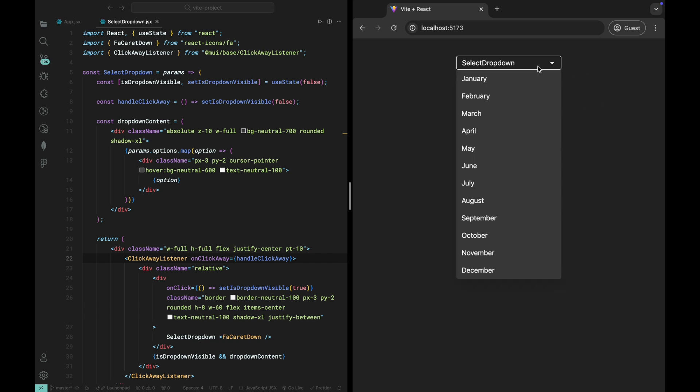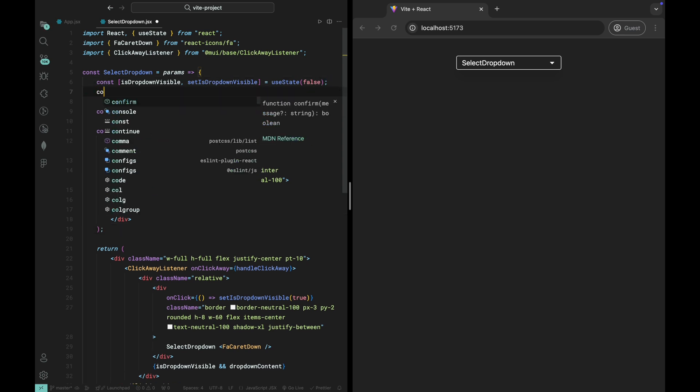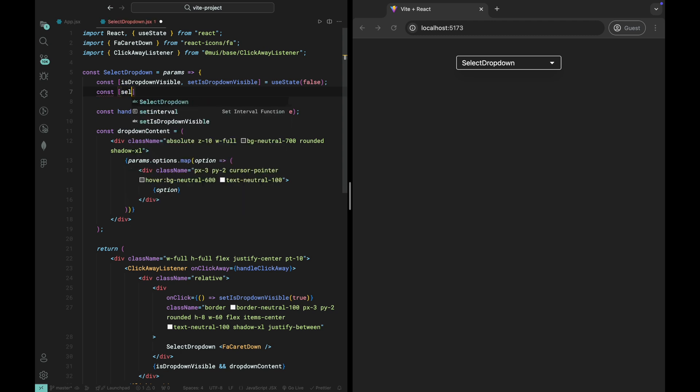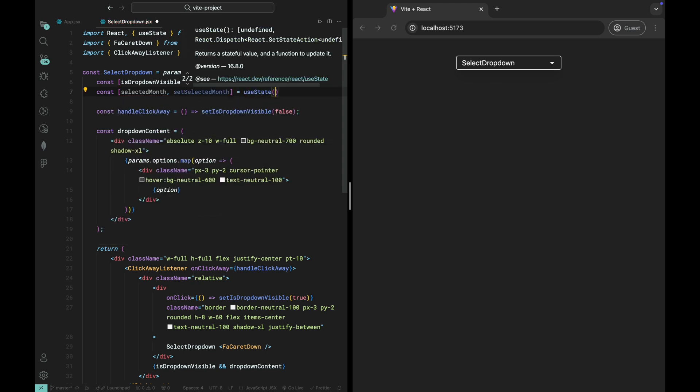Now, let's move on to handling the selection of a value from the dropdown. To keep track of the selected value, we'll create a state called Selected Month. This will store the month that the user selects from the dropdown. We'll initialize the selected month state with a default value such as January, but feel free to choose any initial value that makes sense for your use case.